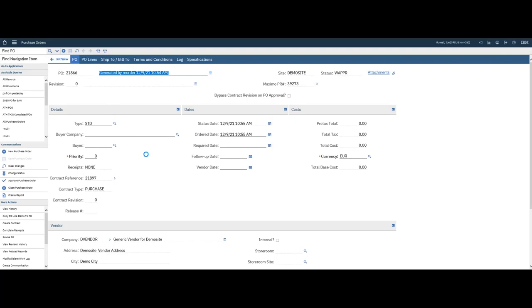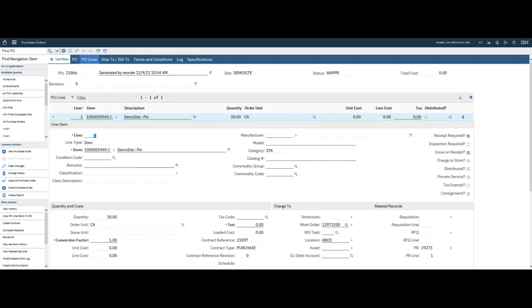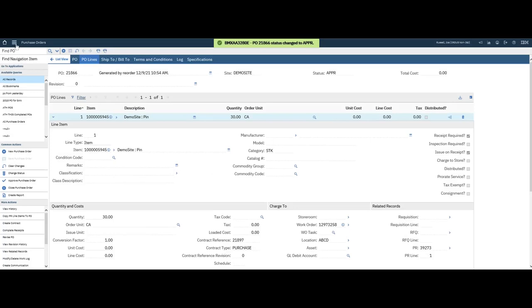I can also check the PO line, make sure it's correct. And here you see that it's also Issue on Receipt. I have the work order number, the location. So now I'm going to take and go ahead and approve this.